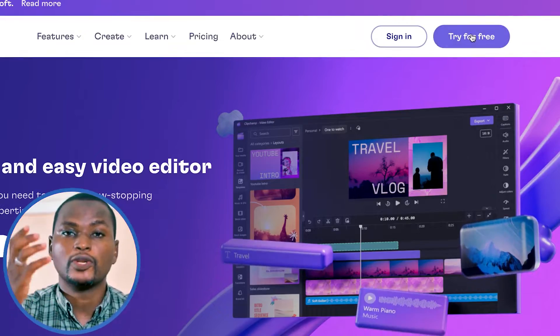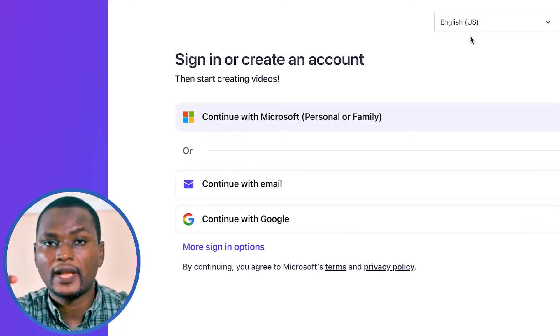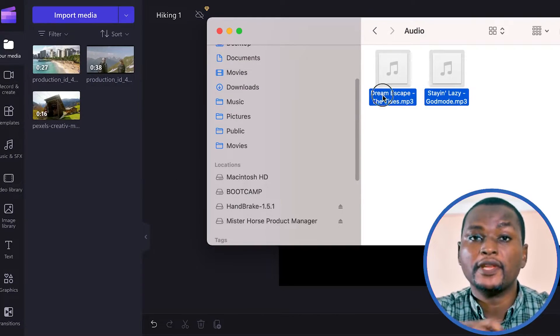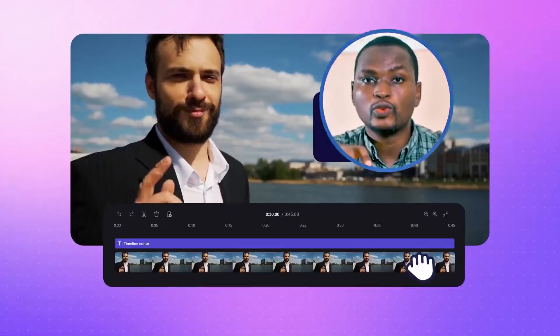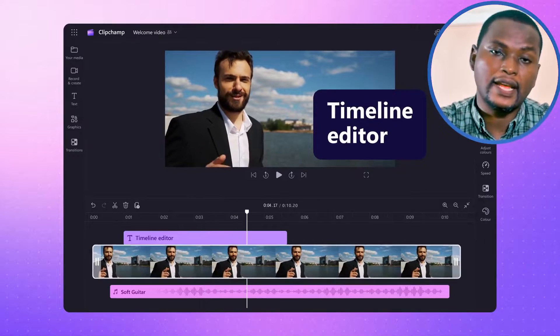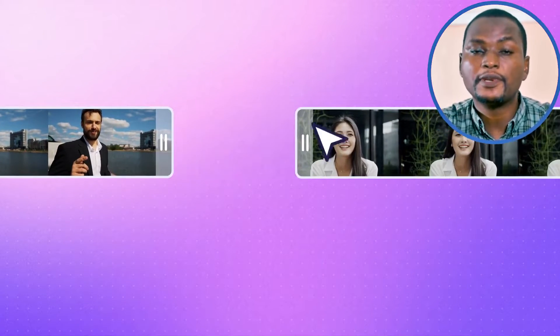By the end of this course, you will be able to learn how to register and log into the platform, import your media and arrange them in the media bin, and then go ahead to learn some very basic editing like cutting, joining, and trimming.